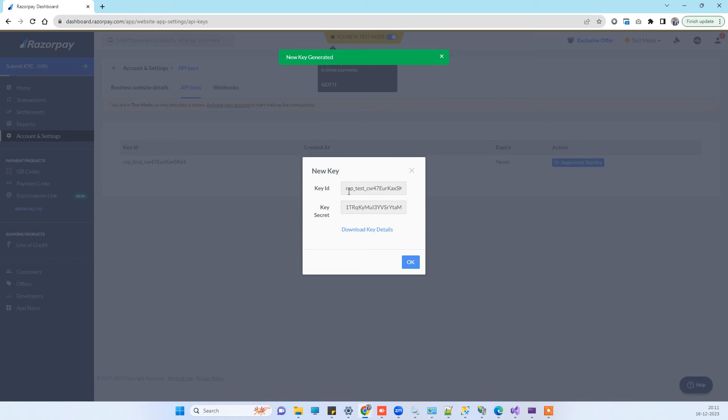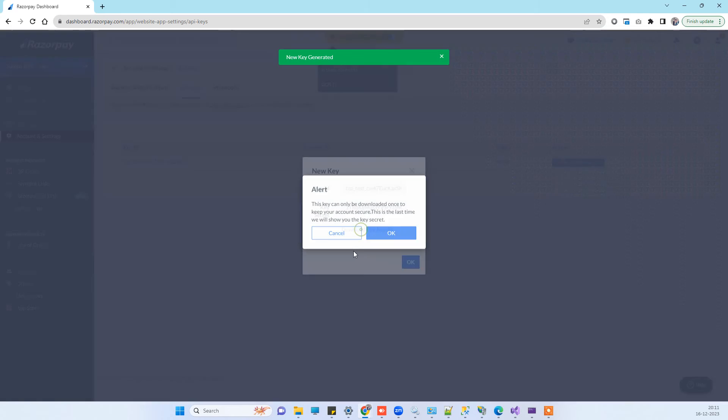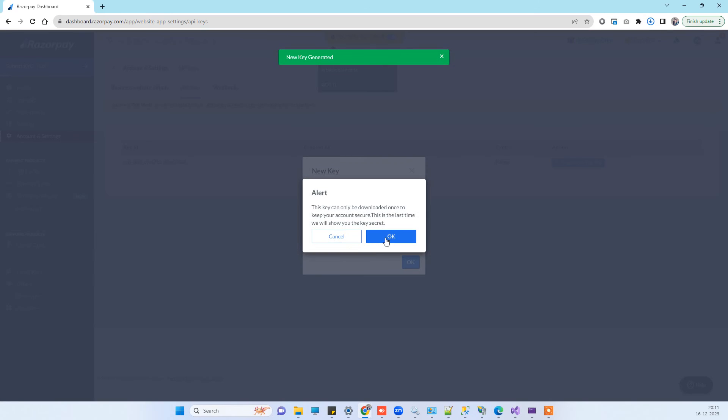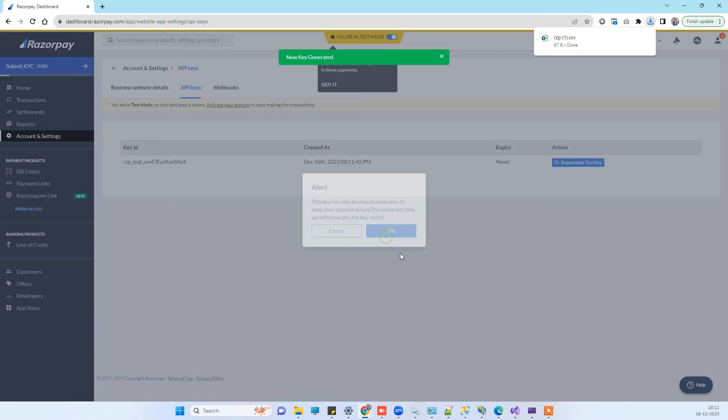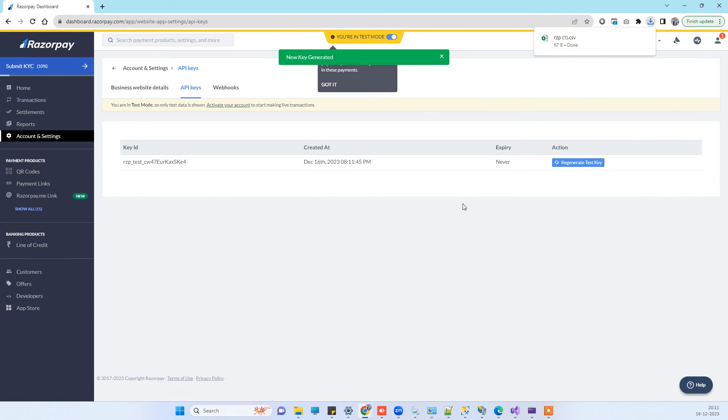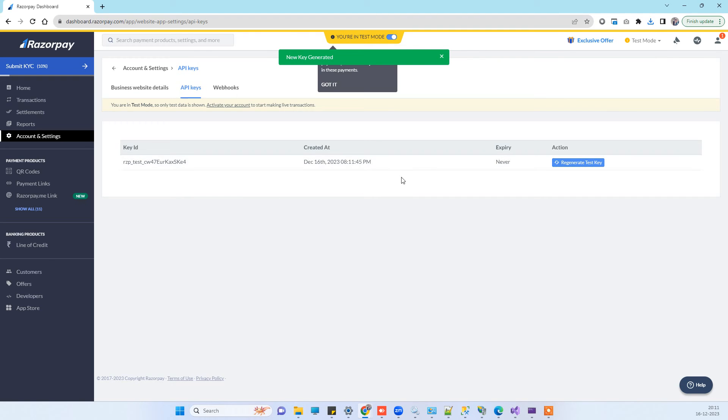It will provide you the key ID and key secret, so you can download the details. Now it doesn't show the secret key here anymore. So if sometimes you forget what the secret key is, what you can do is click on this Regenerate Test Key.